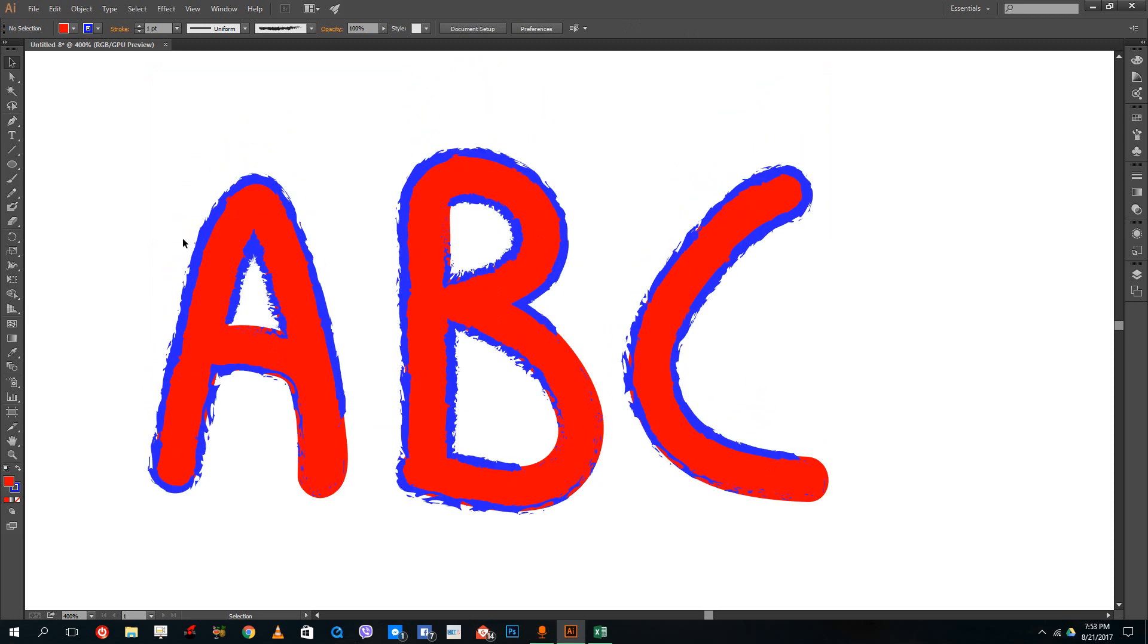This is how you use the pencil tool, blob brush tool, and brush tool in Adobe Illustrator.